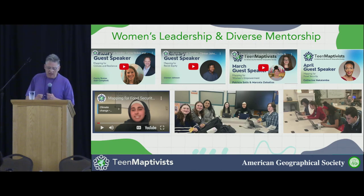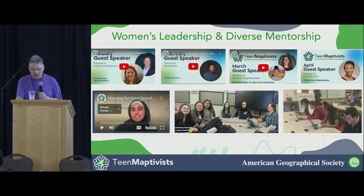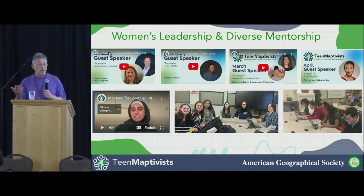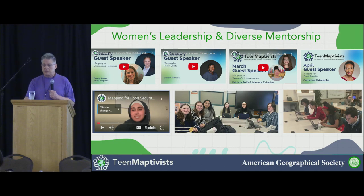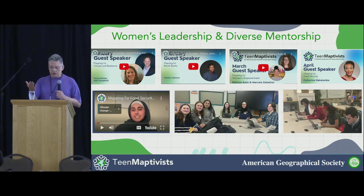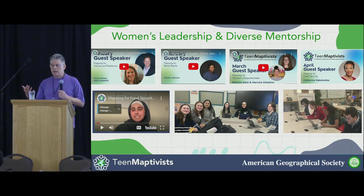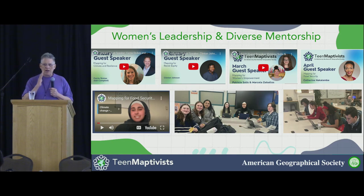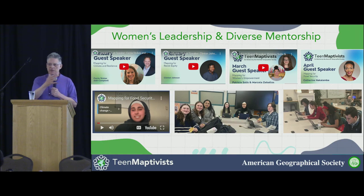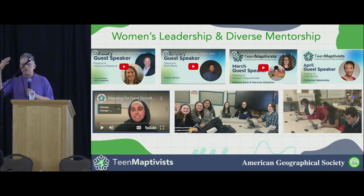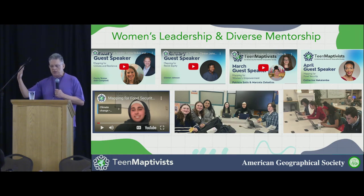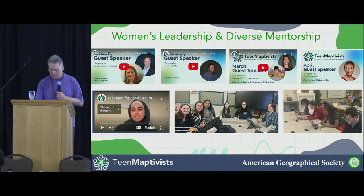In terms of mentorship, we've had Carrie Stokes from USAID, Catherine Nakalembe who's a food expert talking about food resources, and Patricia Solis talking about Youth Mappers. We've had opportunities to get interesting speakers to show students pathways that take OpenStreetMap skills and let them visualize what a career in geospatial sciences could include.